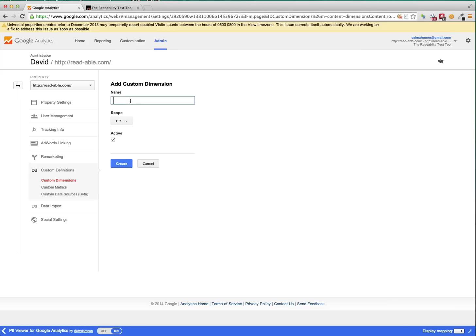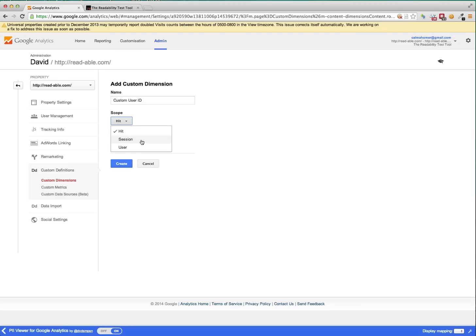So we add in custom user ID. And you set the scope to user or to session. Here we're going to set it to user and you select it as active. And then you click create.